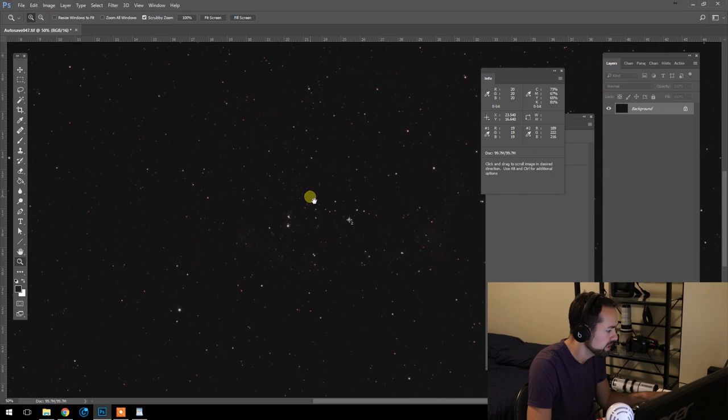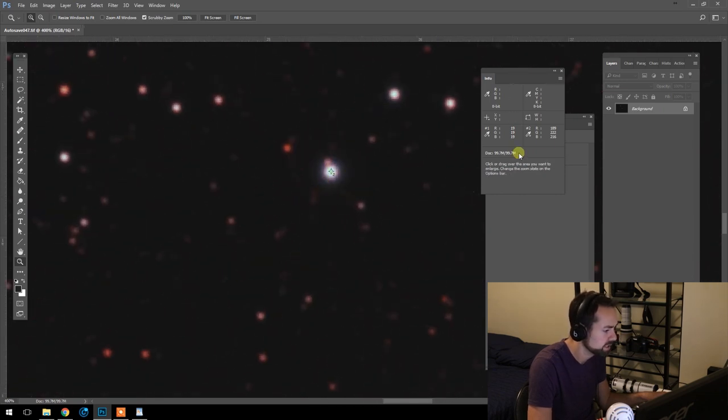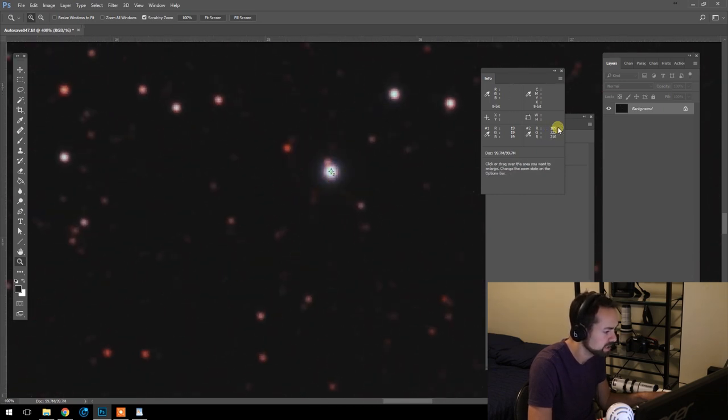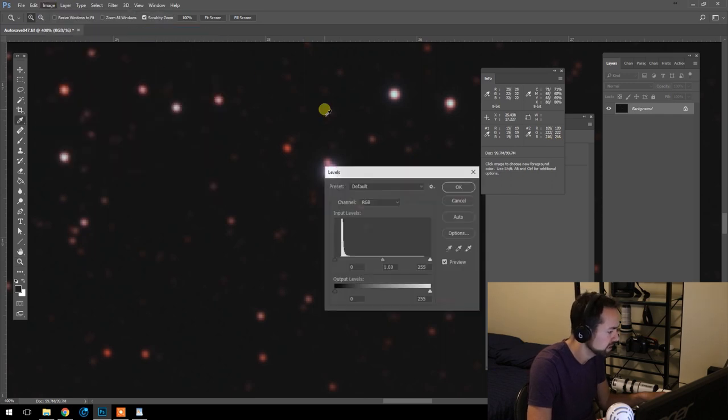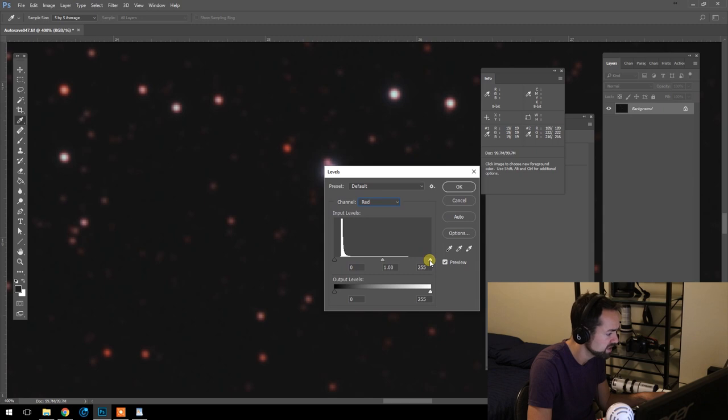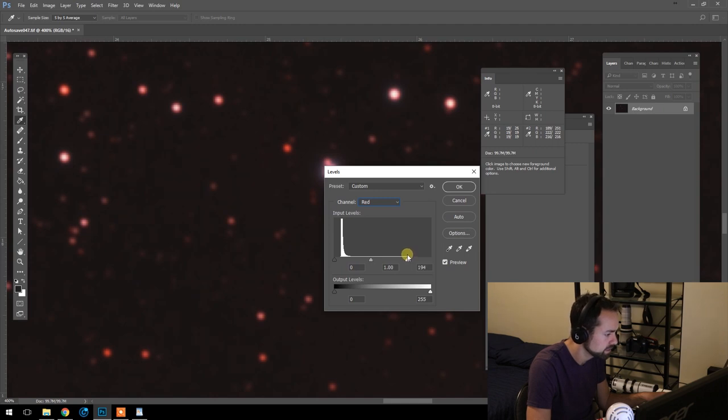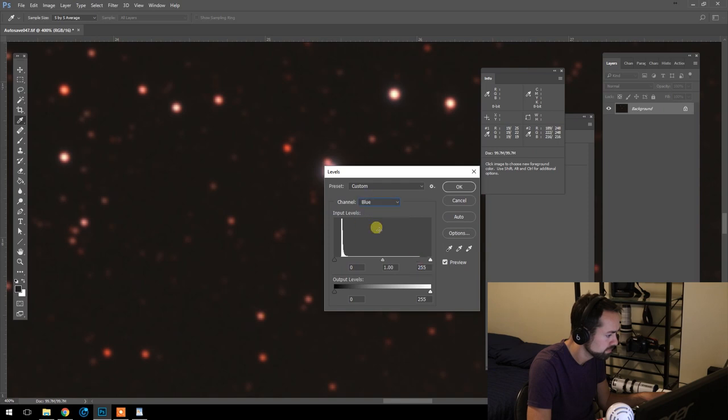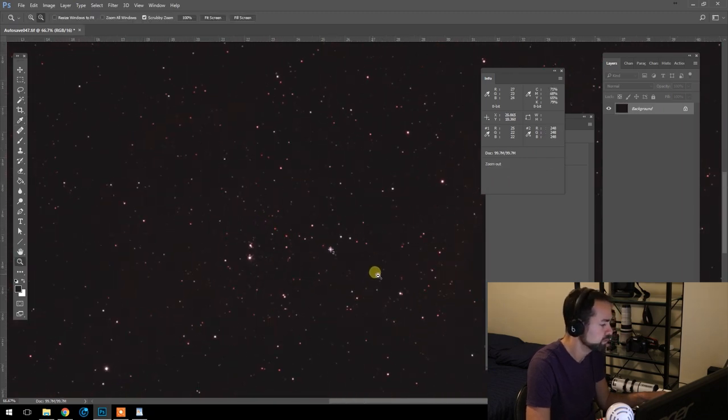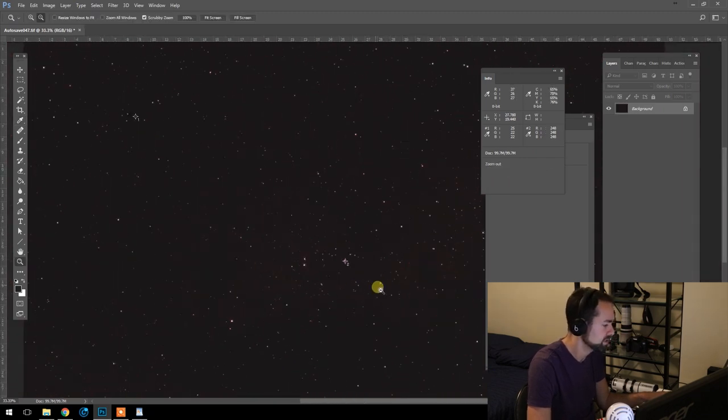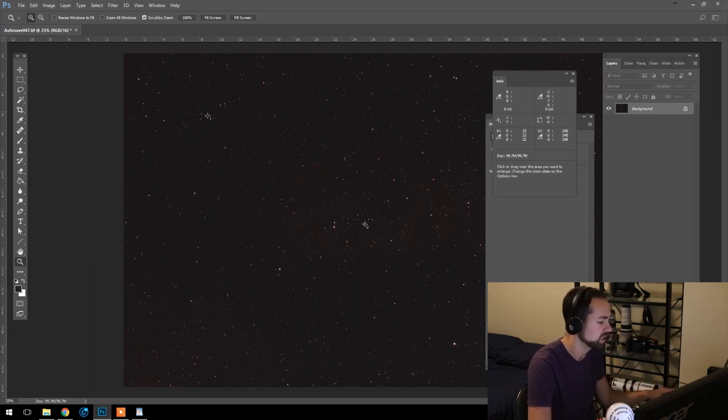So we've set the black point. Now we need to set the white point. So that's indicator two here. And you can see 189, 222, 216. So the same thing in levels, but this time we're going to be adjusting the right hand side of the slider. There we go. Now the black and white points have been set in the image. It's a good starting point to start doing some stretching.